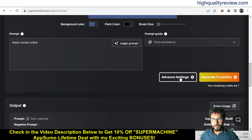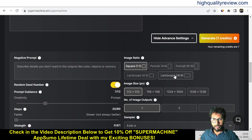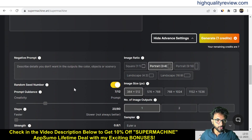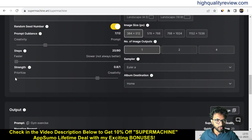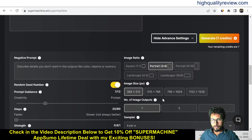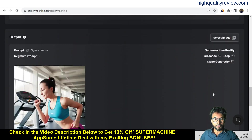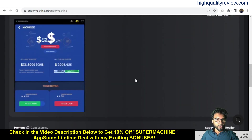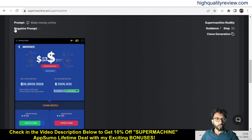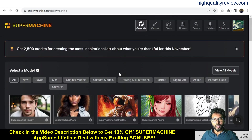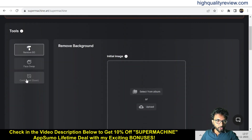Some advanced settings are there. I'll go with a portrait size — that's okay. No negative prompt, creativity level is fine, faster is okay, and you can also choose the strength. I want one image. The image is now generated on the 'make money online' prompt with no negative prompt. This is the way you can create images on a particular canvas — first prepare your canvas, then generate the image by giving a prompt.